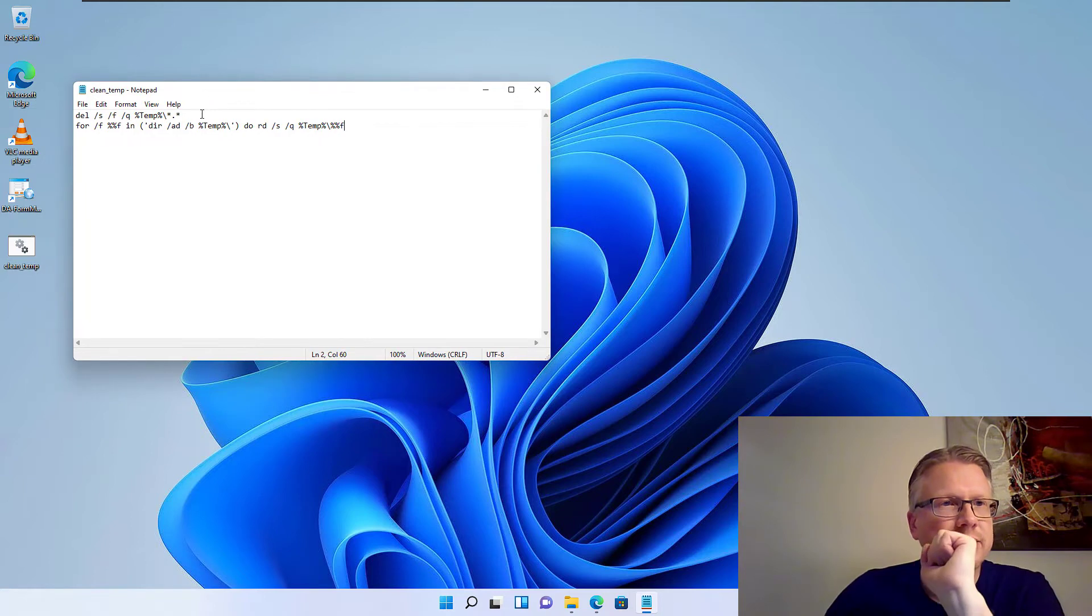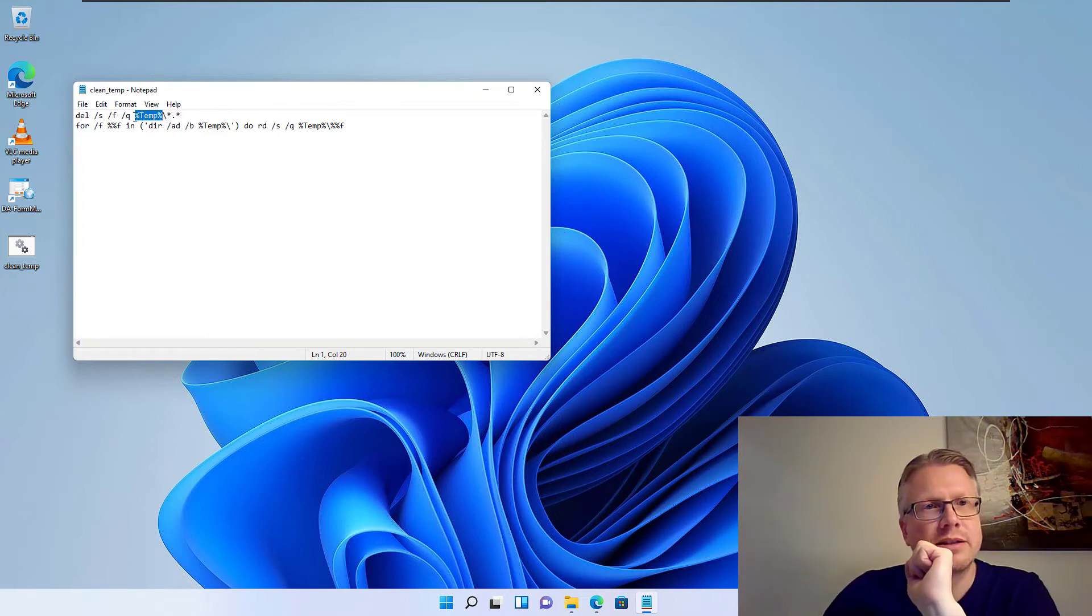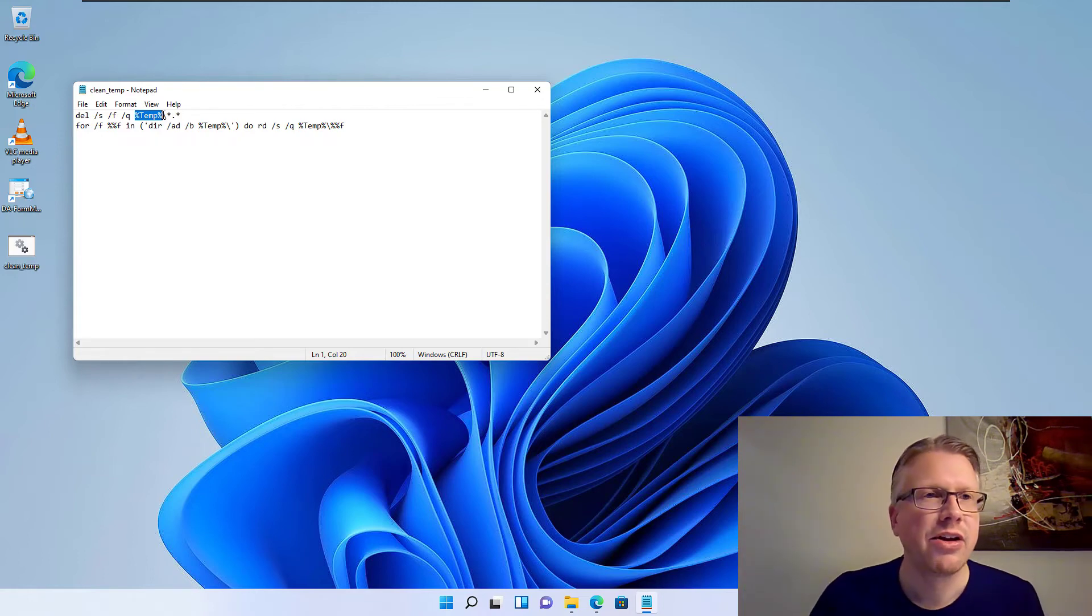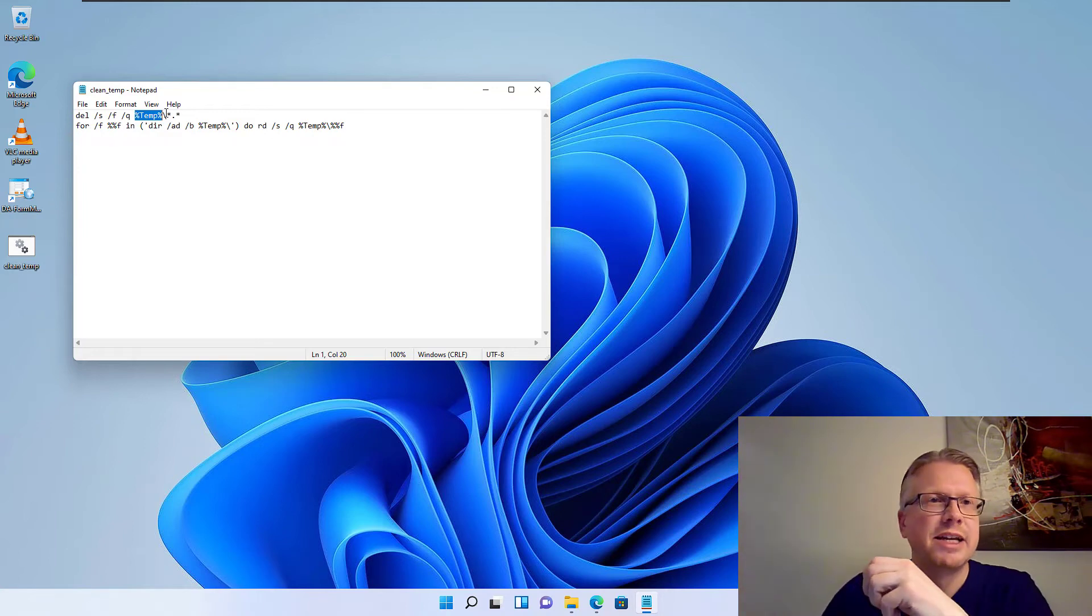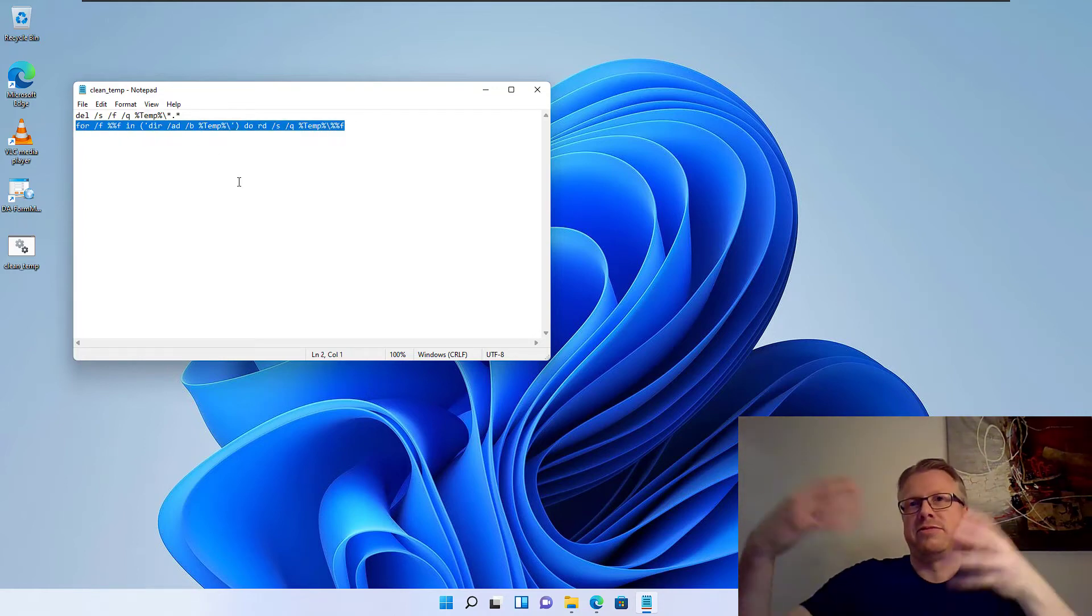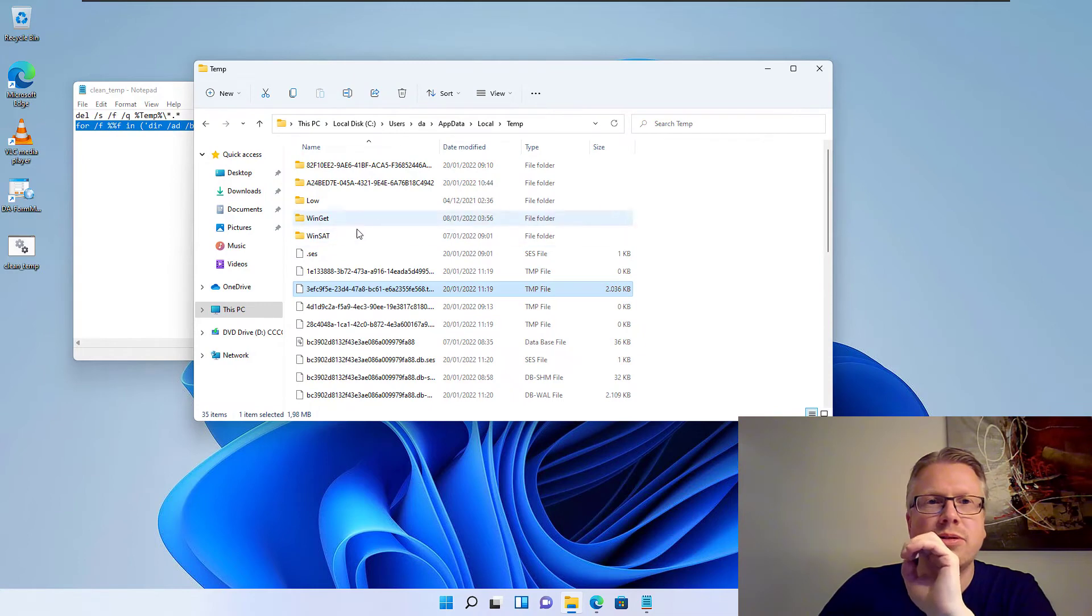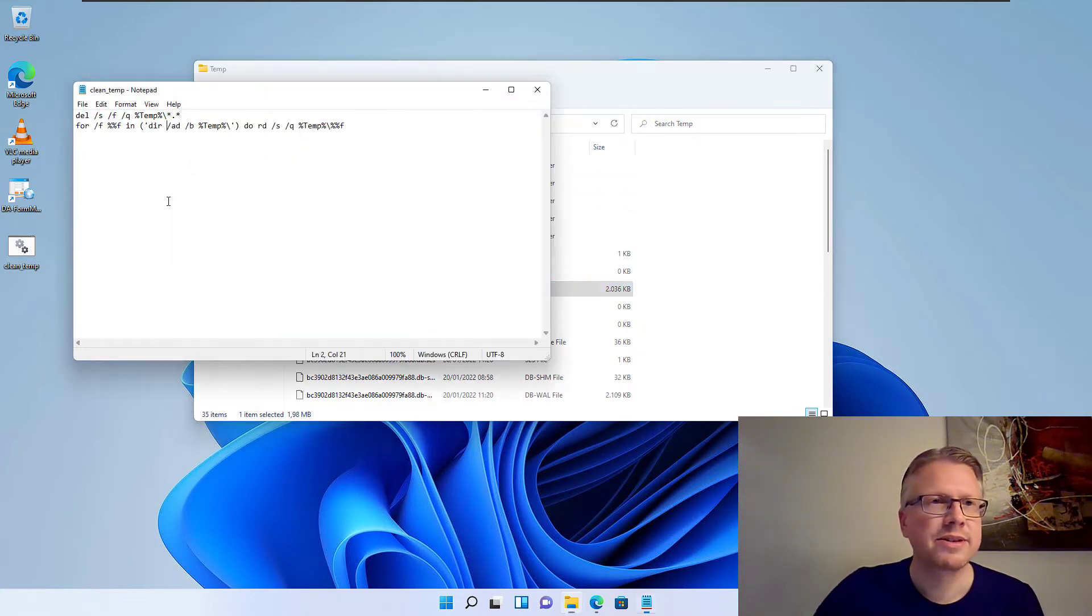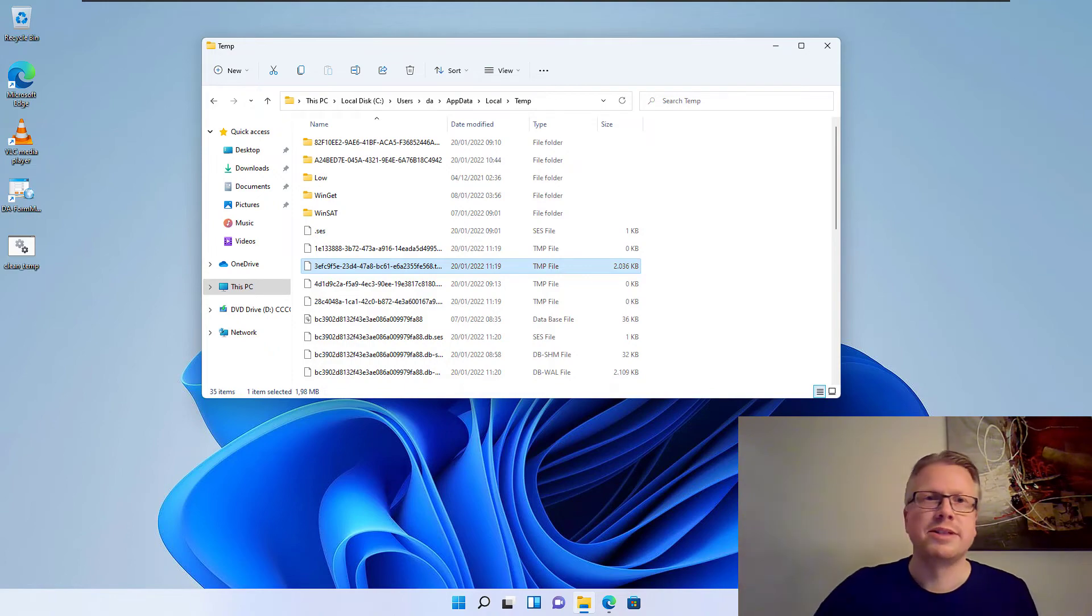But first let's have a look to the commands which are in the batch file. So we have our temp variable here. So basically we do a delete of all files in the temp folder. It's the user's temp folder. So every user has to do it on its own temporary folder. So you cannot clean up other user's temp folders with that command. And the next thing is we will loop through all the folders in the folder, in the temporary folder. As you can see, there are not only files in here but also folders. And this will go through all the folders in here and will try to delete them all. Not all files can be deleted, as we will see in a minute, but it will try to delete everything which is not in use by the system at the moment.